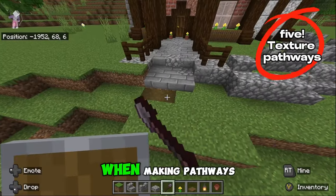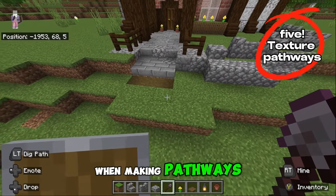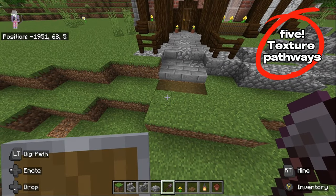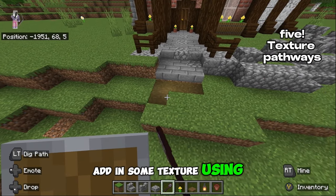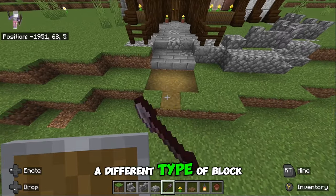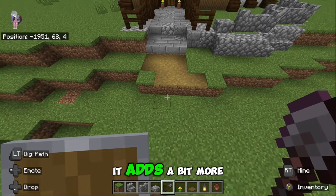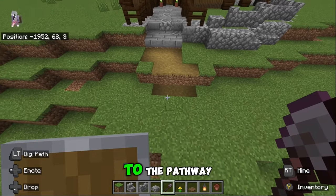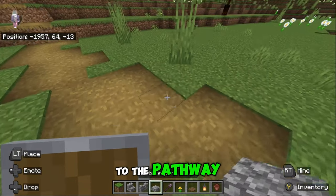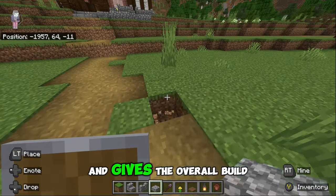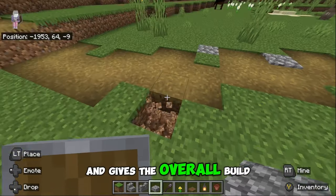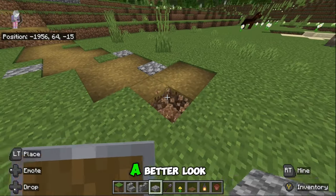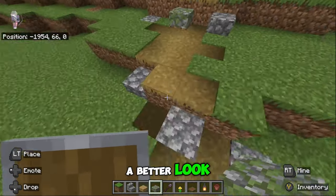When making pathways, add in some texture using a different type of block. It adds a bit more to the pathway and gives the overall build a better look.